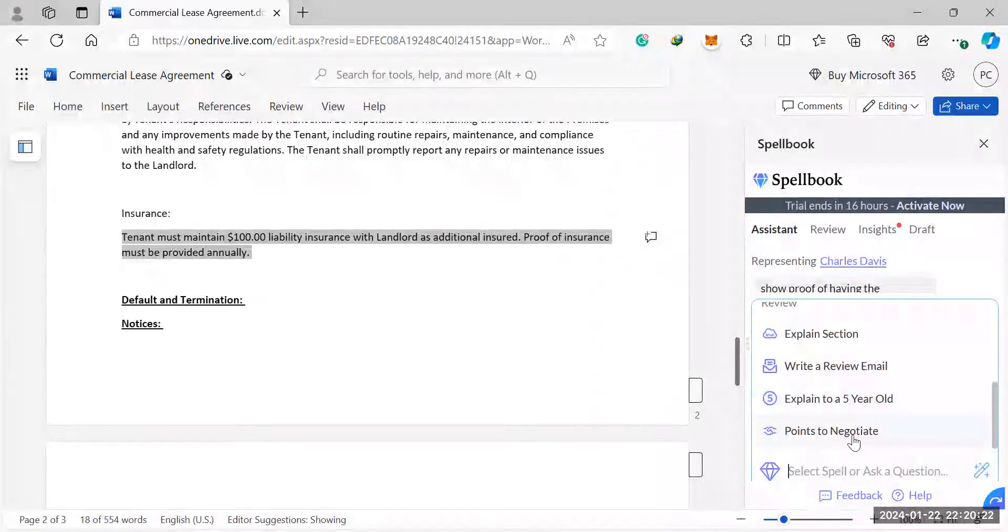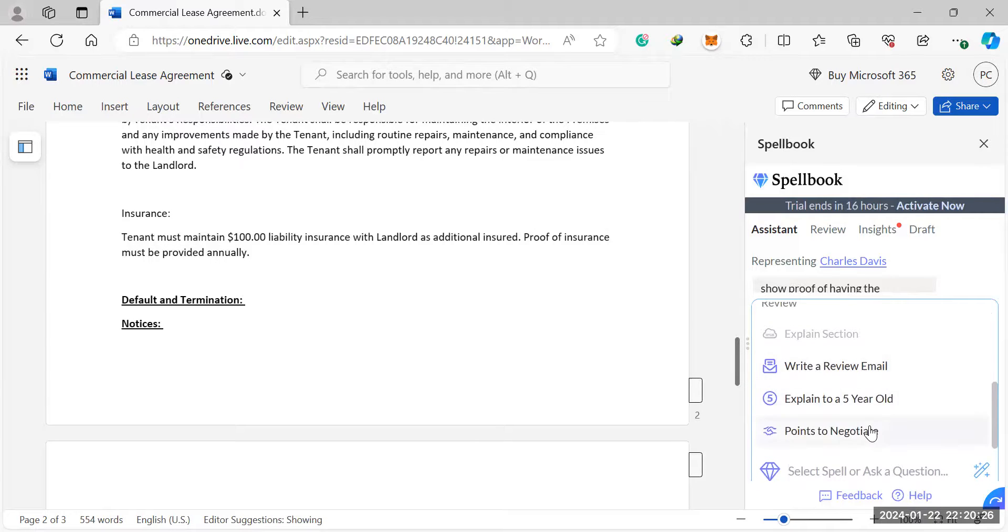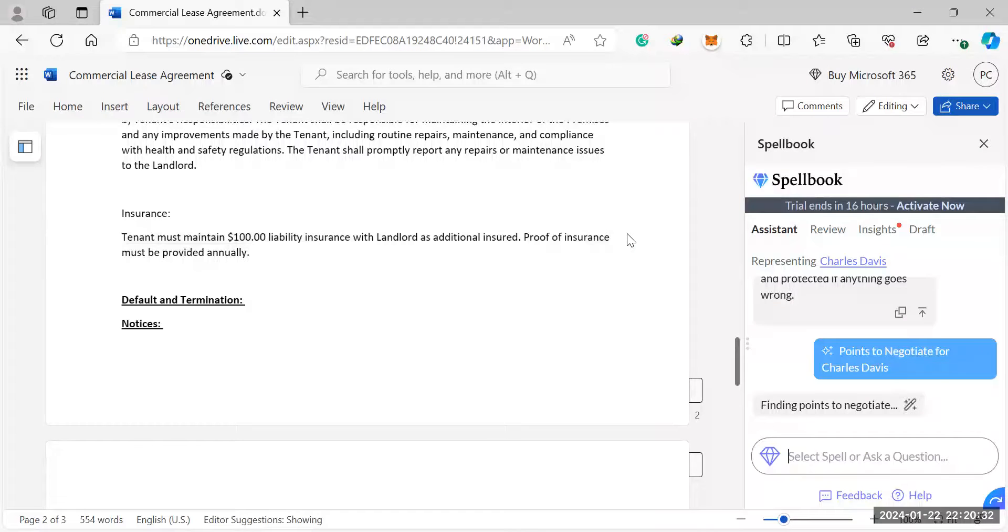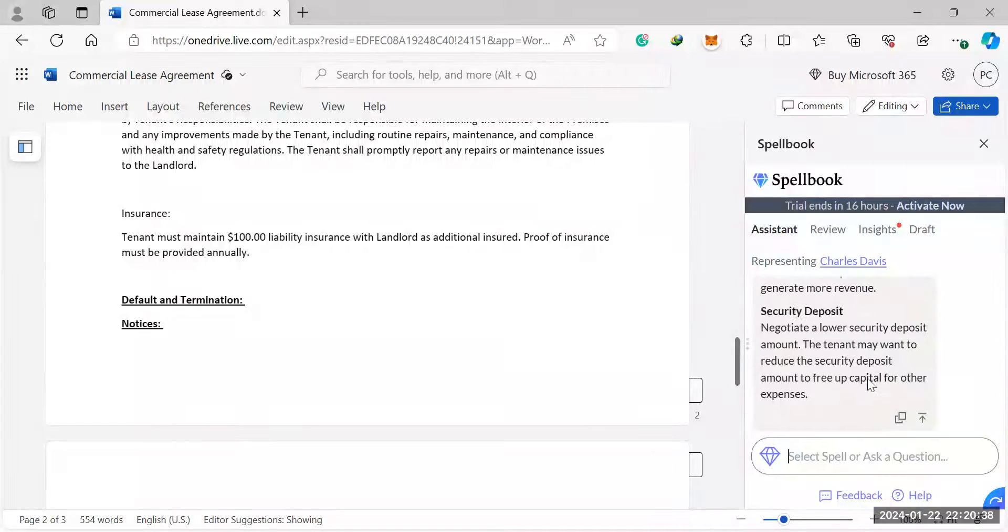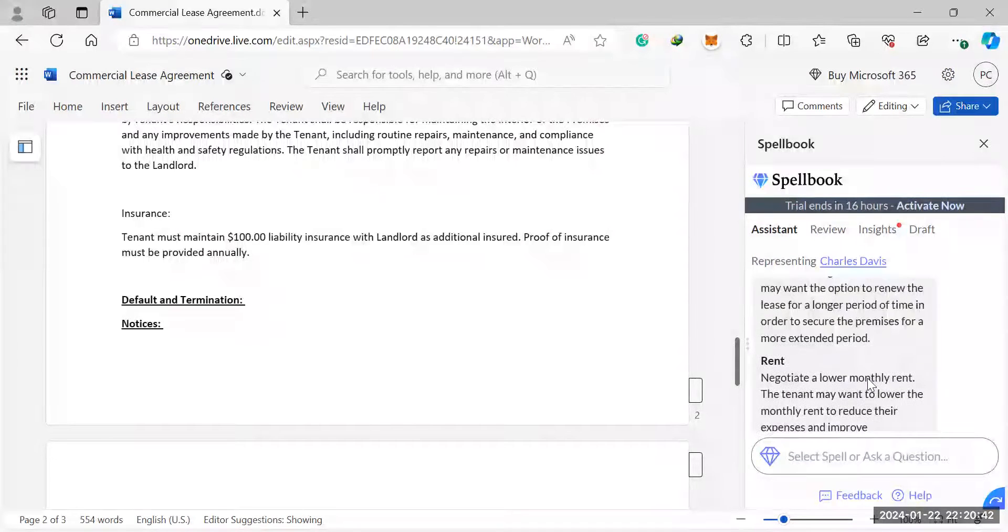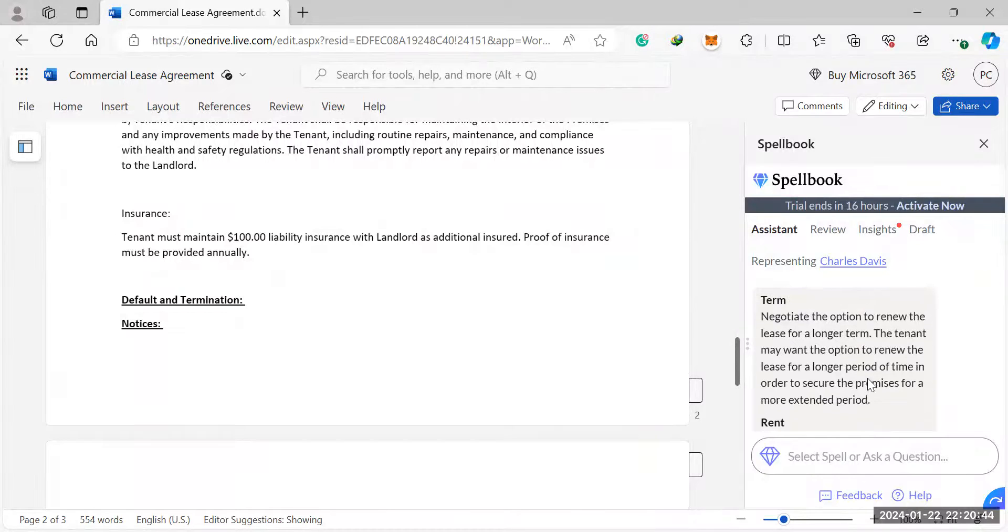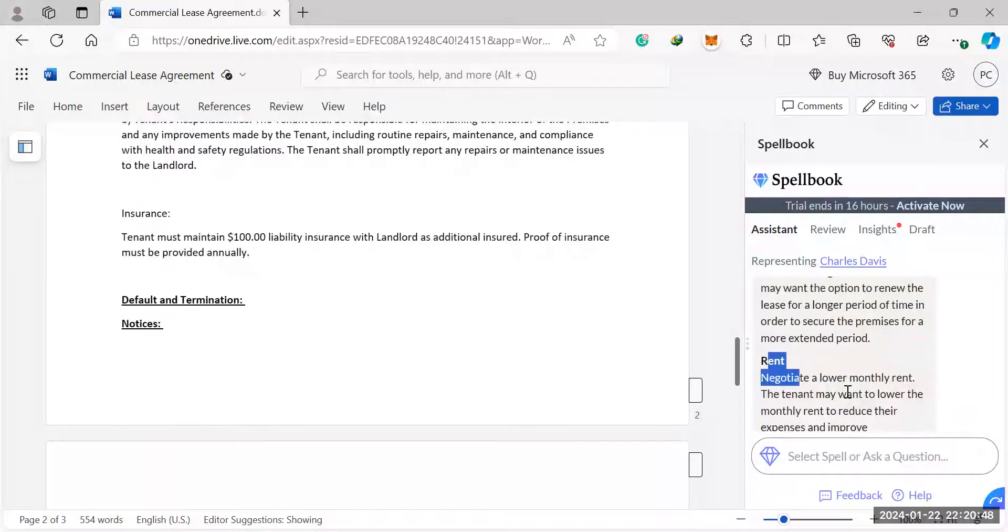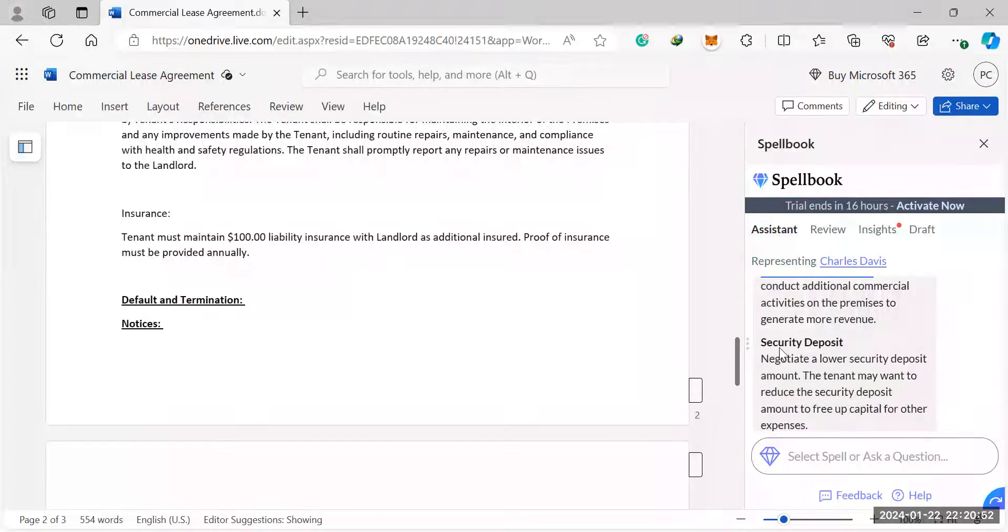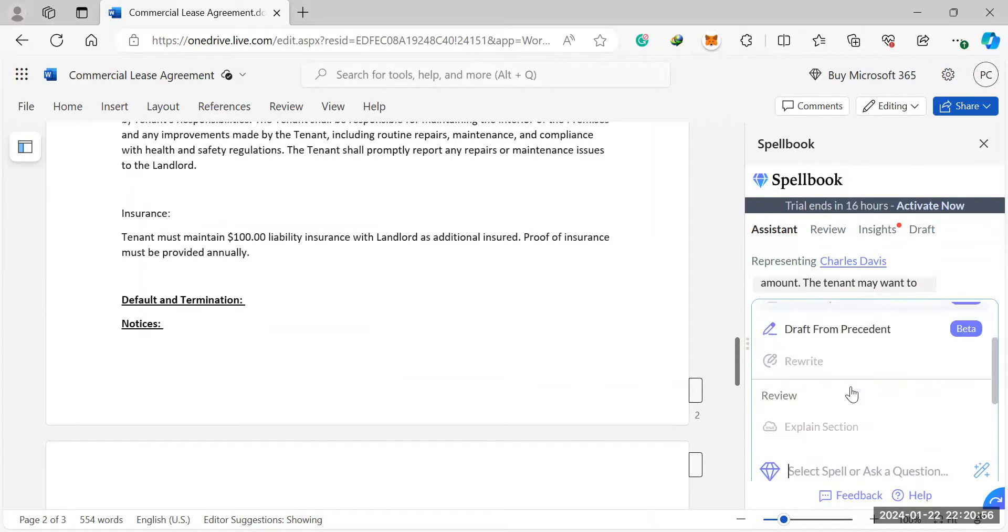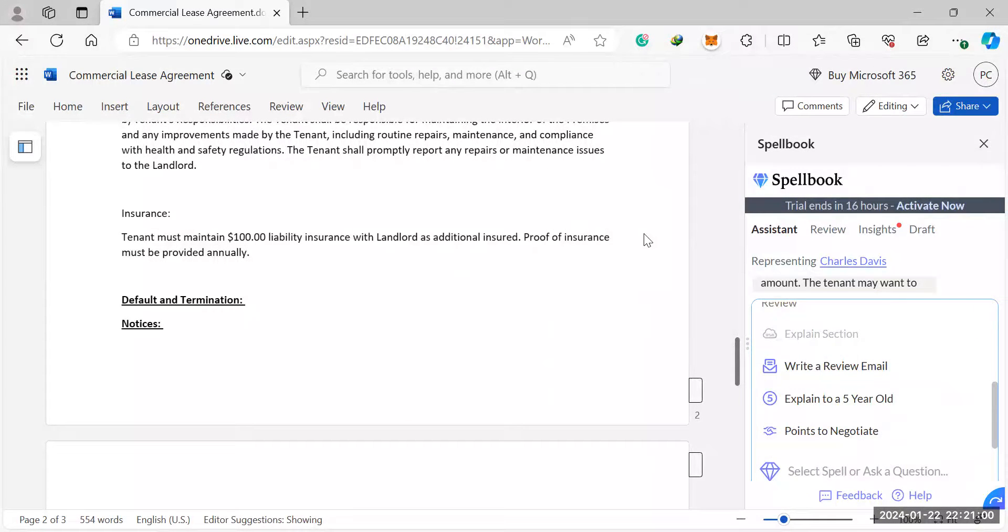And then points to negotiate. So if you click on points to negotiate, what it will do is it'll go through the whole contract and it will give you some suggestions. So it can show you areas where the clauses or the contract is leaning too much towards one party. And you could try to make the contract much more equitable. So it's picked up certain terms, the rent clause and the use of premises. So, and security deposit. So I really like that feature. I think it would save you a ton of time reading and trying to think of points to discuss with your client.